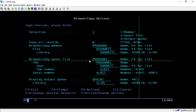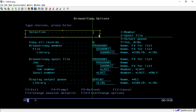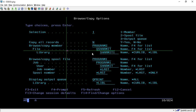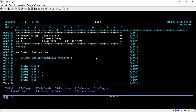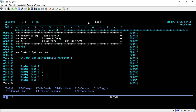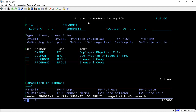We can also copy content from the Output Queue by selecting the appropriate option and specifying the required details, then performing the Browse and Copy. That's all for this session. In the upcoming session we will discuss more about RPG and SCU concepts. Thank you for watching.